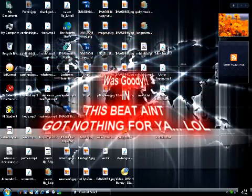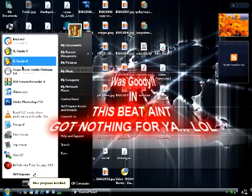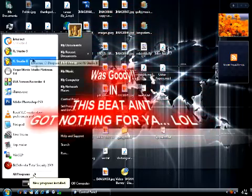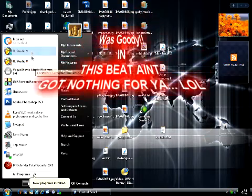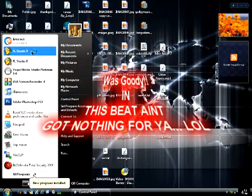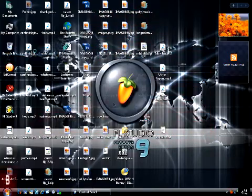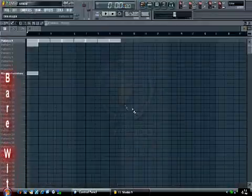What's good y'all? Doing this beat in FL8? Nah, I think I'm gonna go to FL9. Alright, yeah, FL9 or whatnot. Here it go.